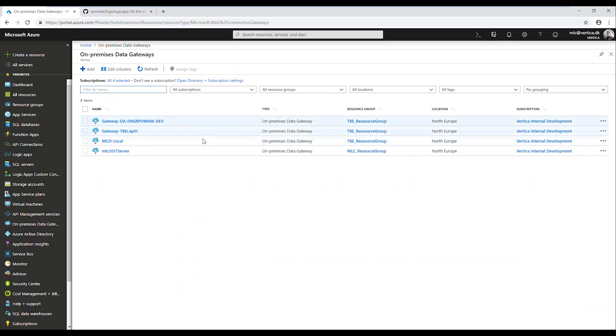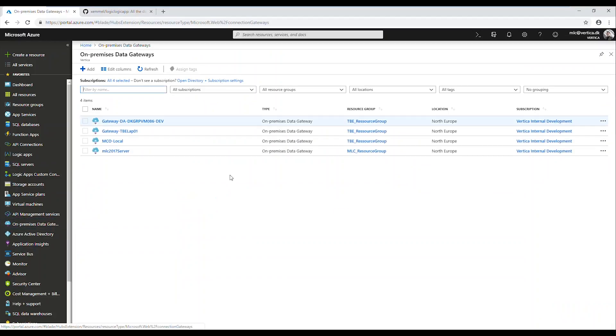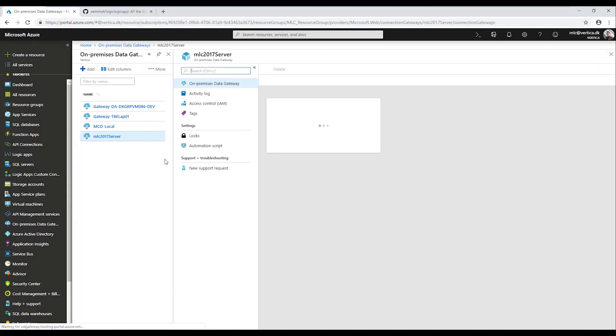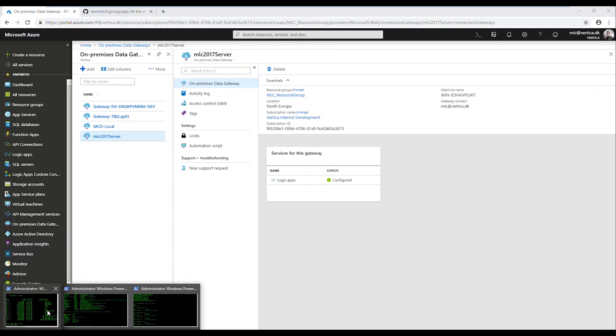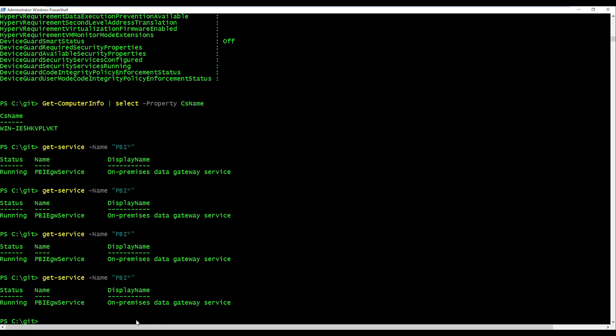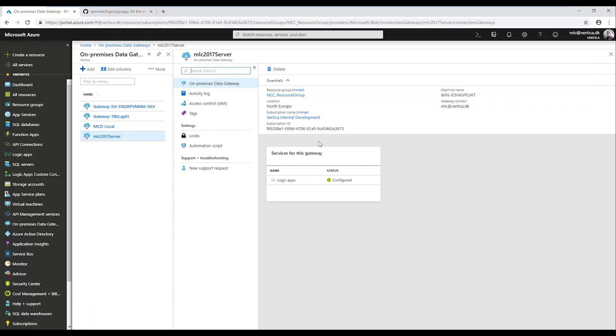You can see that I've already set up an on-premise gateway called MLC 2017 server that is pointing to my local server being exposed by a local service called PBI gateway service or on-premise data gateway service. You can see here that it is running, it is live. And if you take a look at my API connections...